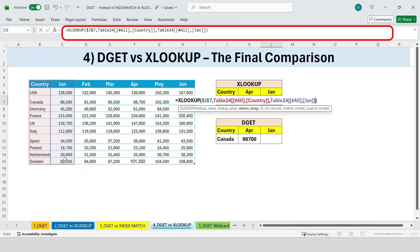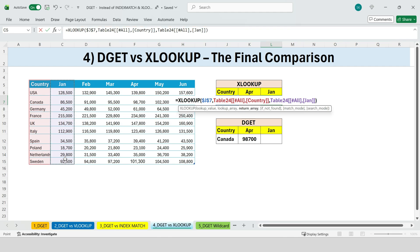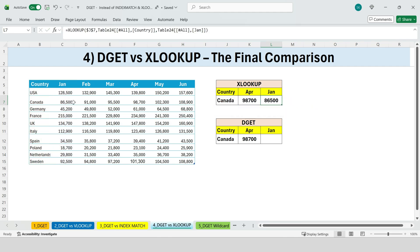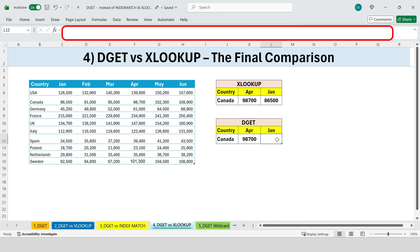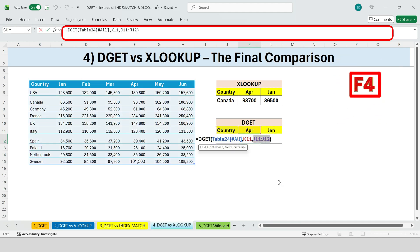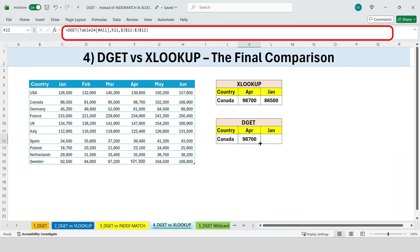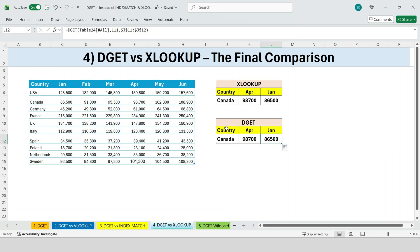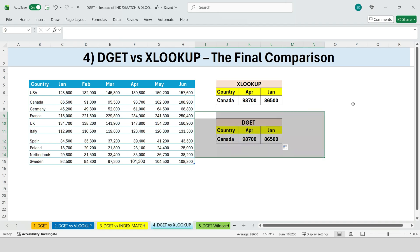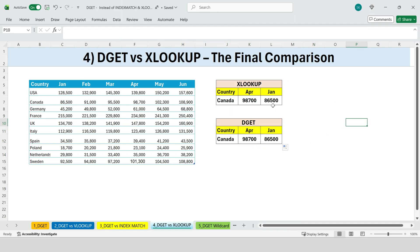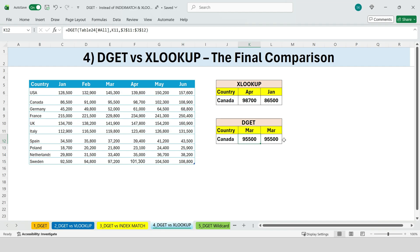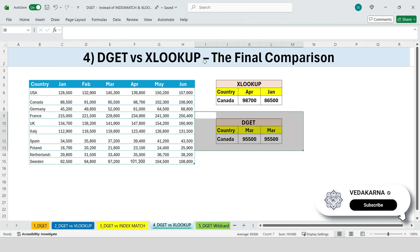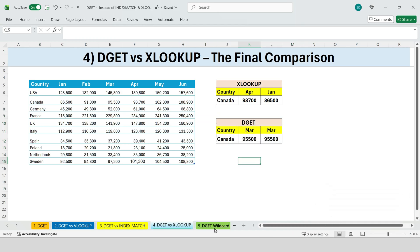With XLOOKUP, if we copy the formula across to January, we first need to lock the country reference using F4, but the month reference stays fixed, so the result doesn't change unless we manually update the return column. In other words, XLOOKUP requires extra adjustments. With DGET, lock the criteria range once using F4, drag the formula across — that's it. The month updates automatically and the values change correctly without any edits. You might be thinking XLOOKUP supports wildcards and approximate matches — doesn't that make it more powerful? Surprisingly, DGET has an advanced criteria system that can outperform wildcards in multi-condition scenarios.